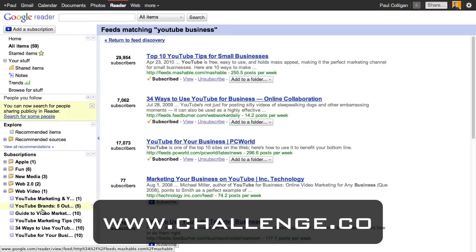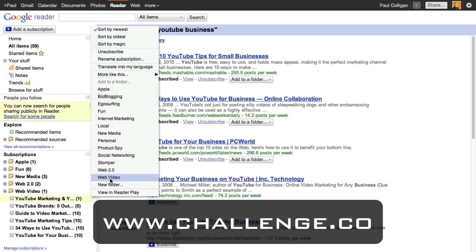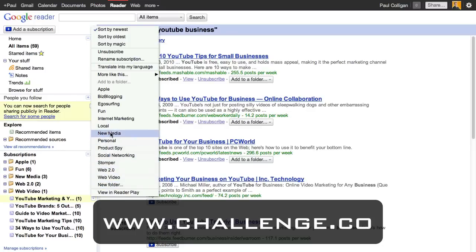Now I'm going to want to manage and categorize this content. Pretty easy — I mouse over a subscription like 'YouTube and Marketing,' click the dropdown, and I've got all sorts of options including folders. I can move them to folders I've already set up. You'll notice I haven't set up a YouTube folder, but that's okay — let's do that. We'll go to Manage Subscriptions.